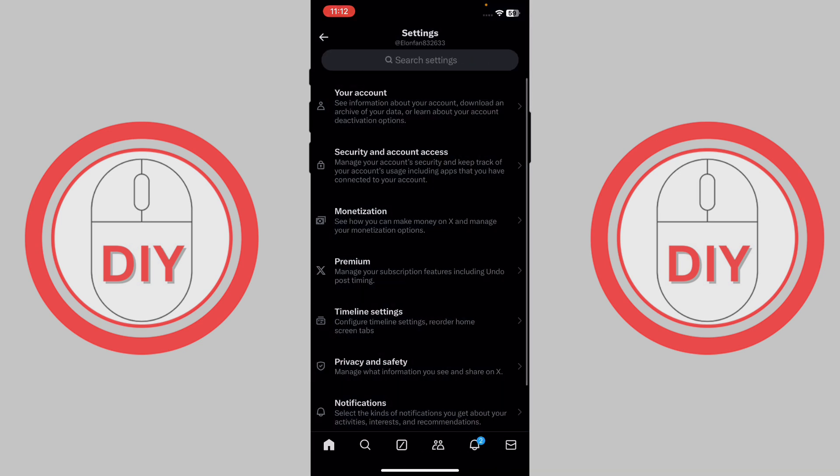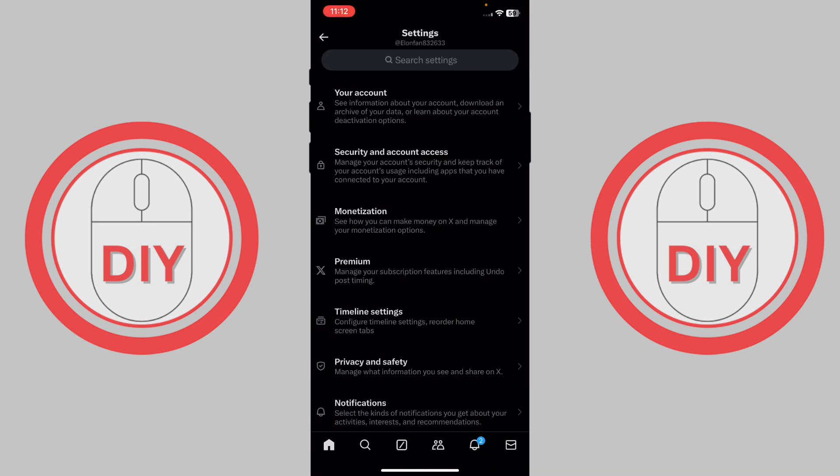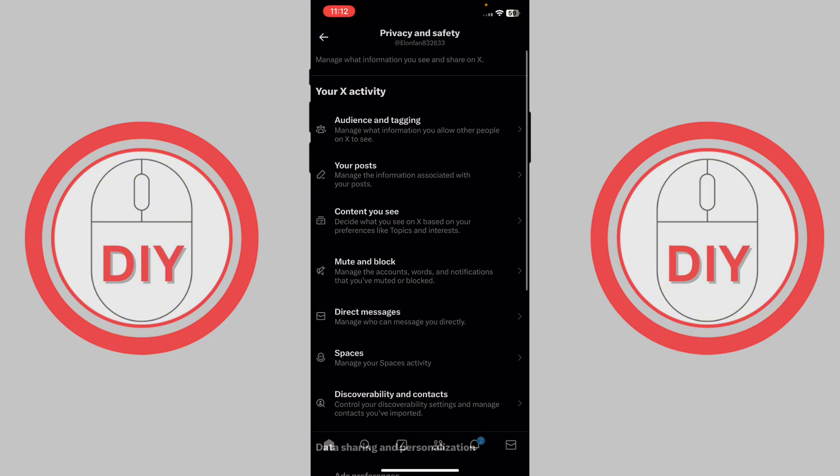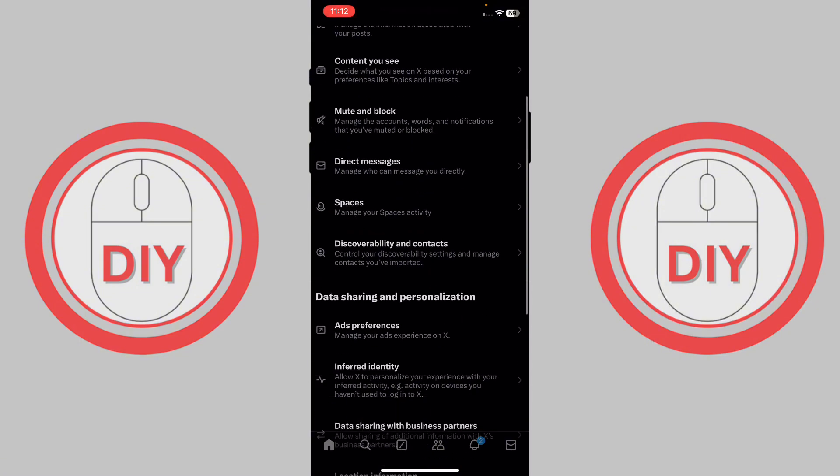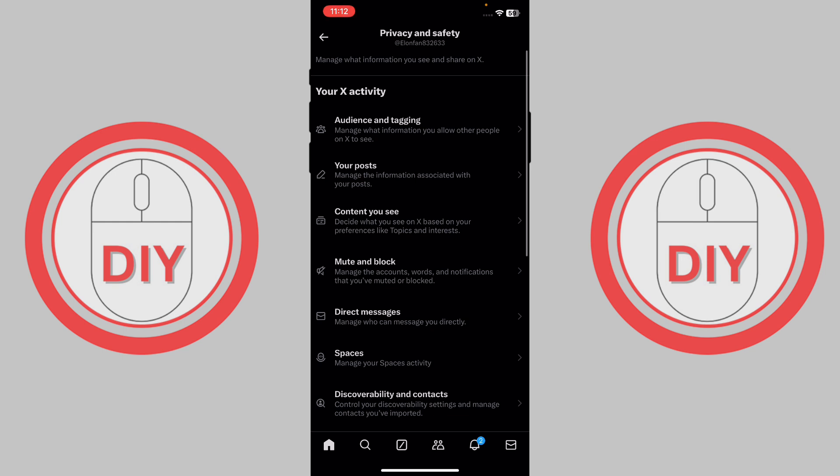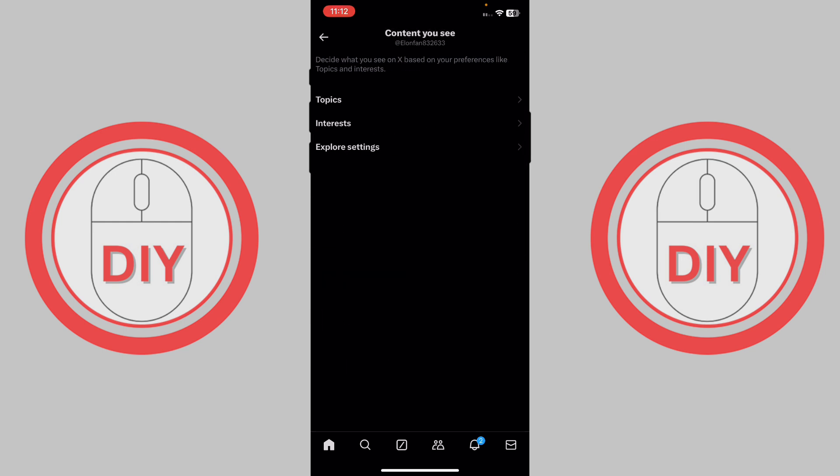Once you're here, what you need to do is press on the privacy and safety option. Once you do this, you will be able to see many options over here, but you just gotta go to content you see. And here, as you can see on the app,